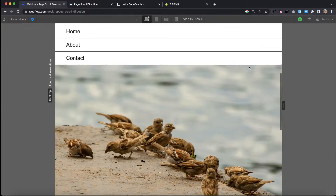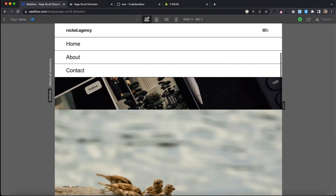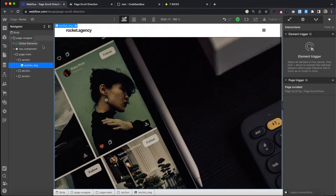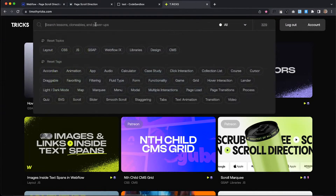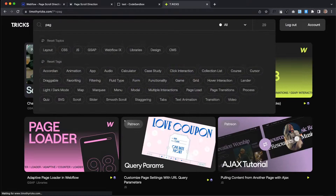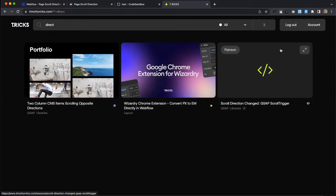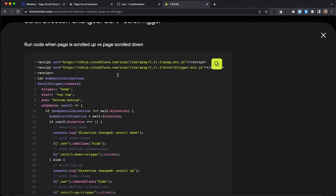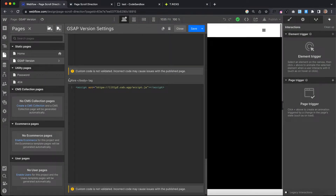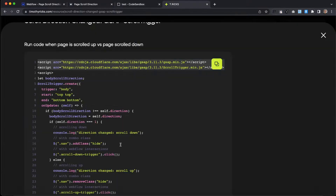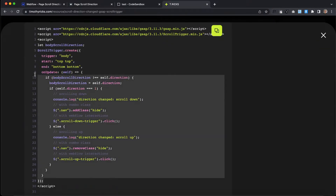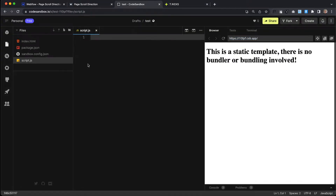But Webflow interactions unfortunately doesn't give us a way to disable this whenever the menu is open. So we're going to use GSAP instead for the second example. I'll head over to my website — scroll direction change right here. The first step is to import the GSAP and GSAP ScrollTrigger library. I'll add that in the before-closing body tag section, above my code sandbox file. Then I'll copy all of the code and bring it over to my file.